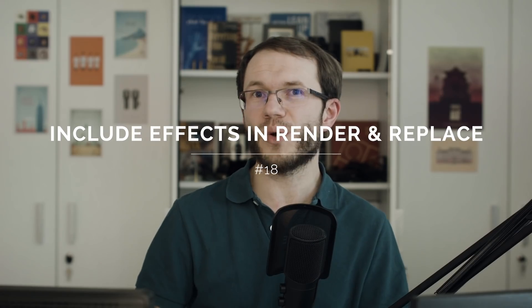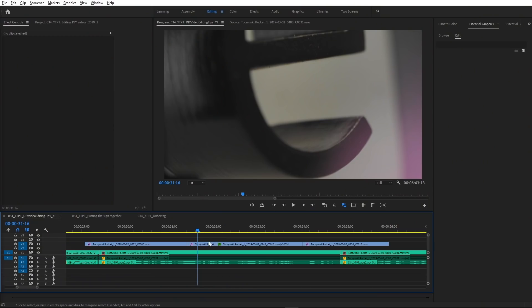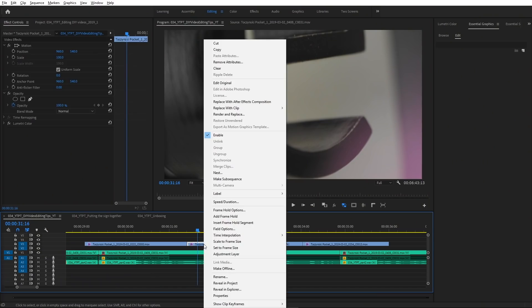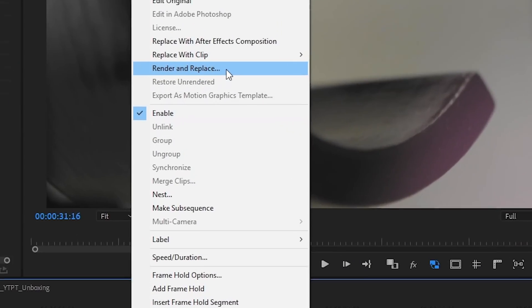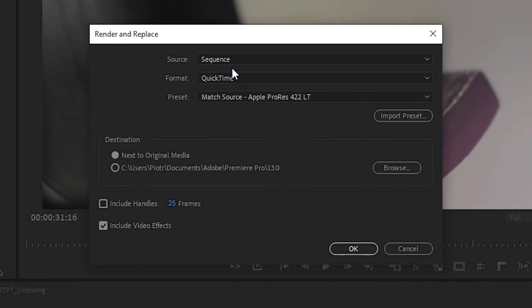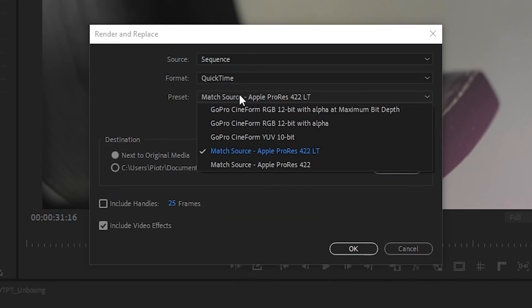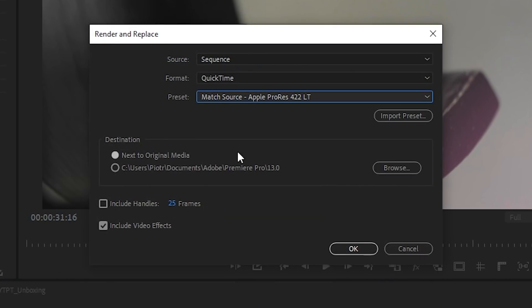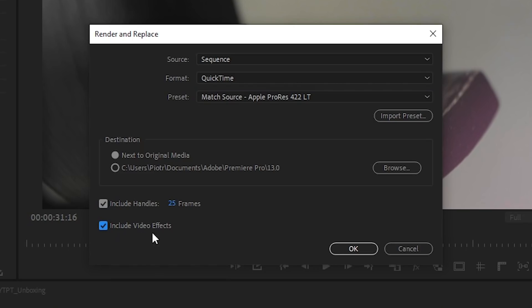You may not know that there is a feature in Premiere Pro that replaces a clip with a rendered version without manual importing. It's called Render and Replace, and originally it was designed for After Effects dynamic compositions that may not play back smoothly. Now there is a new Include Video Effects checkbox in that feature that gives you the option to also render all effects applied to the clip in Premiere Pro.